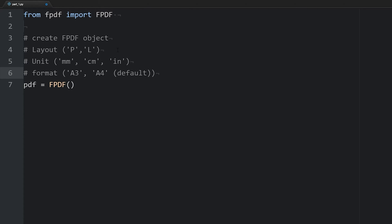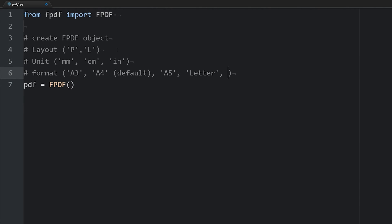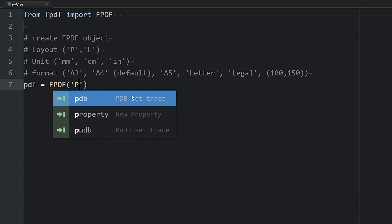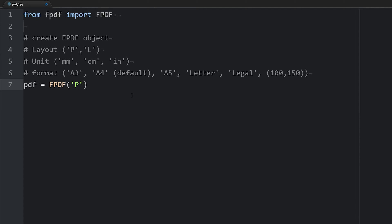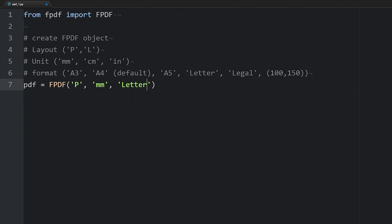There's an A3 through A5, a letter format, and a legal format. You can also create a custom size by passing in a tuple of integers, with the first integer being the width and the second the height. So I'm going to say I want this in portrait mode. This is case sensitive, so make sure it's an uppercase P. And I'm going to measure this in millimeters, and I want the format to be a letter.